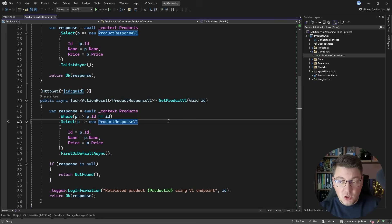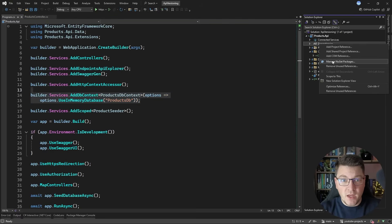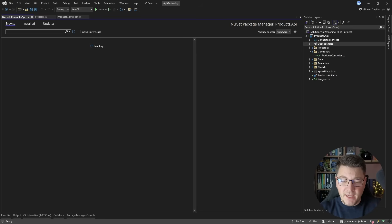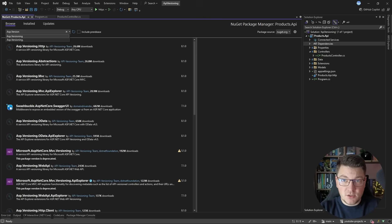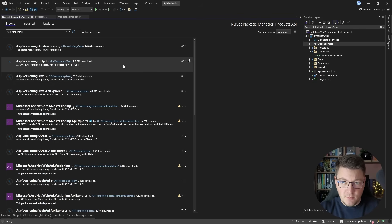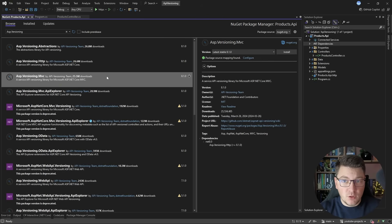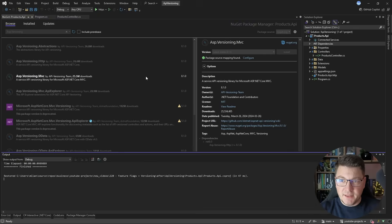So how we are going to solve this is by introducing API versioning. Let me first guide you through adding API versioning to a .NET project. We're going to need to install a few NuGet packages — the ones you want start with ASP versioning. For minimal APIs, use ASP versioning HTTP. For controller-based APIs, use ASP versioning MVC. So let's go ahead and install that.